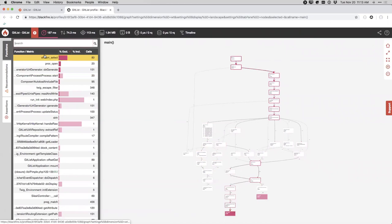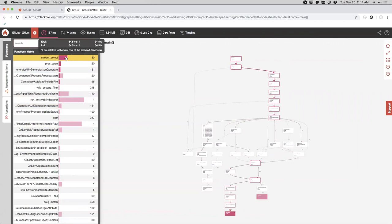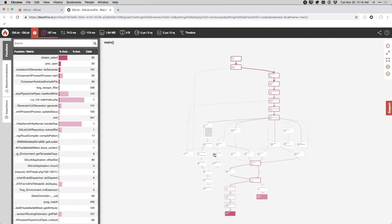The call graph view has outline boxes that represent the critical path to the item with the most resource consumption. Filled-in boxes are typically the top one to five functions using the most resources compared to everything else. In this case, stream_select and proc_open are the two big functions. Usually, if you want to improve performance, it's going to come from making a change somewhere on this critical path, not from other branches.